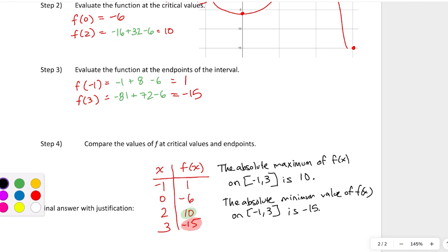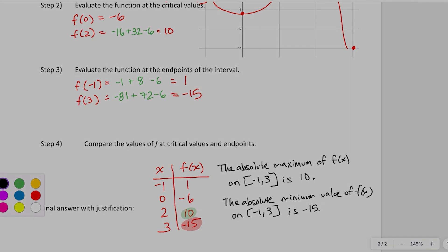That's what absolute extrema are — the biggest and smallest outputs the function has on a given interval. These questions are usually asked on an interval, because most functions go to positive or negative infinity and wouldn't have a global max or min otherwise. Use the candidates test and make sure to include the endpoints — oftentimes the endpoints are the answer.